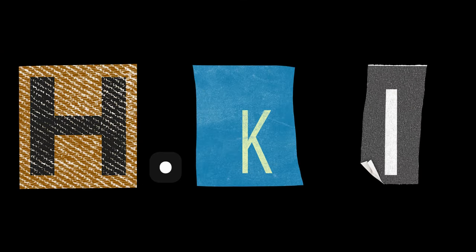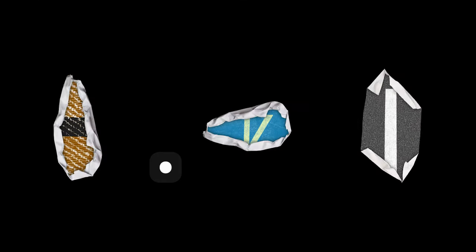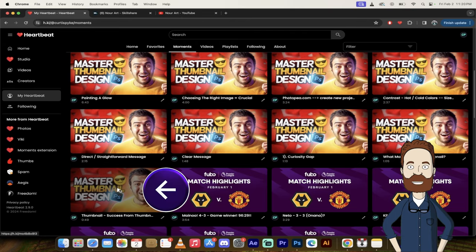Okay, so I'm on H.KI, which is where you can download and follow me if you're working with Heartbeat. Let's click on the first one.